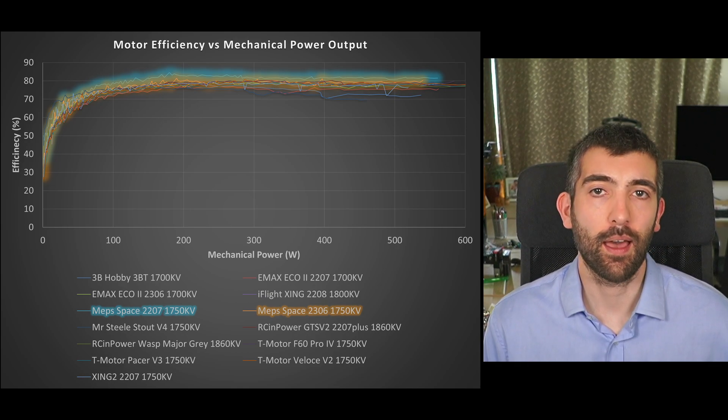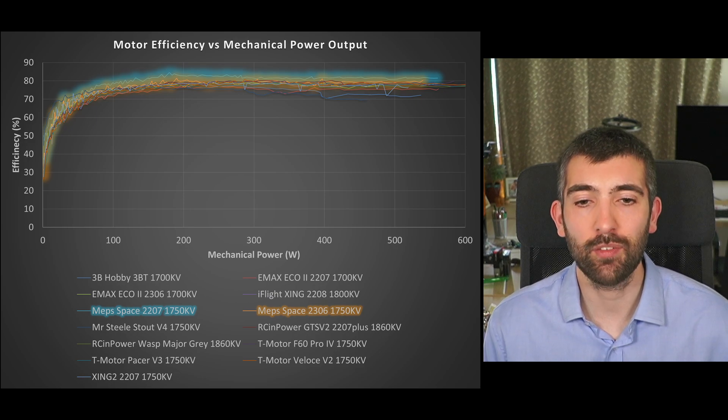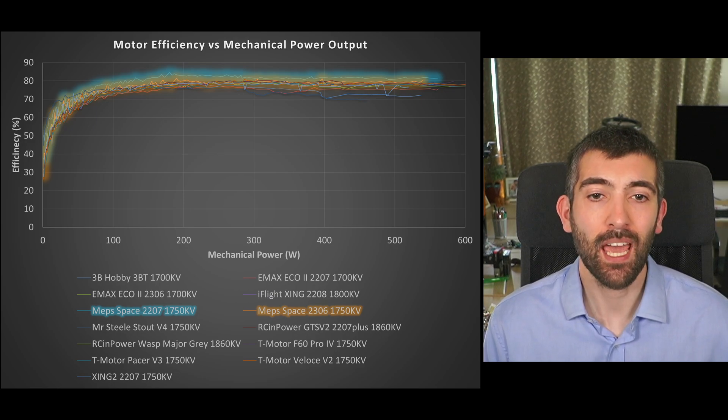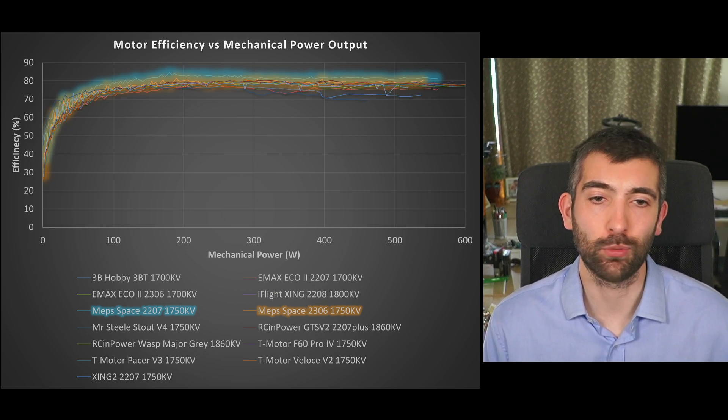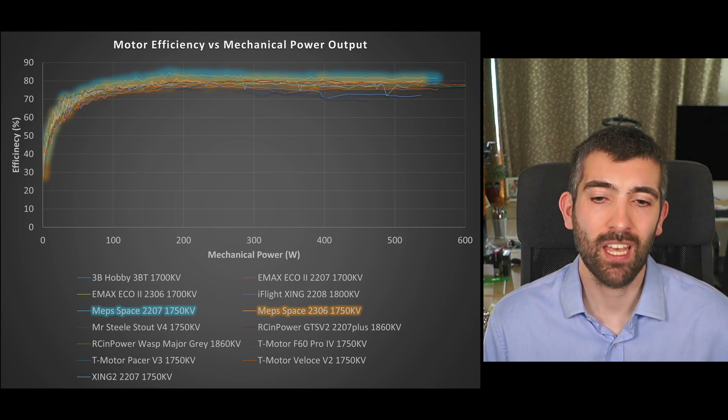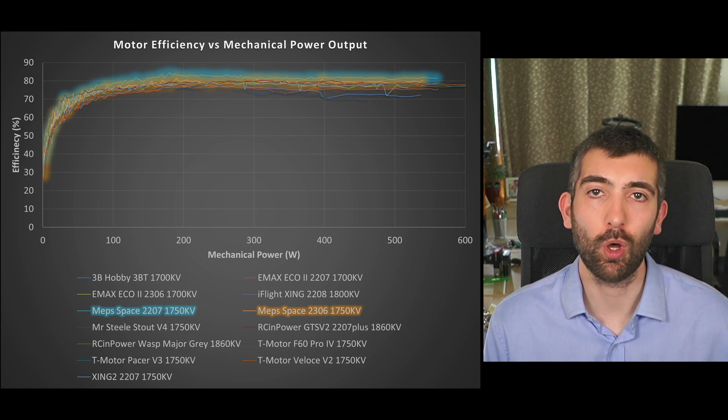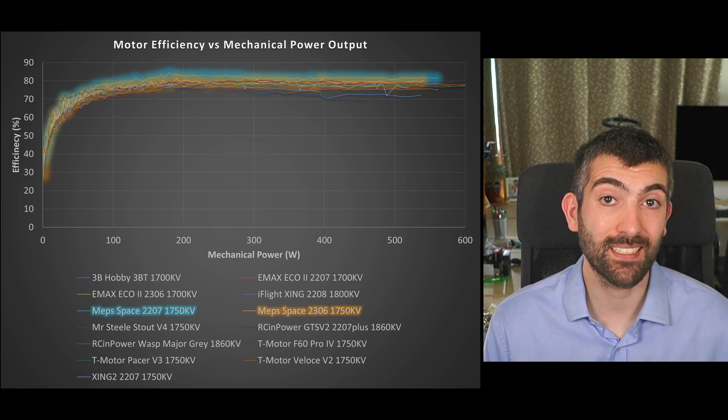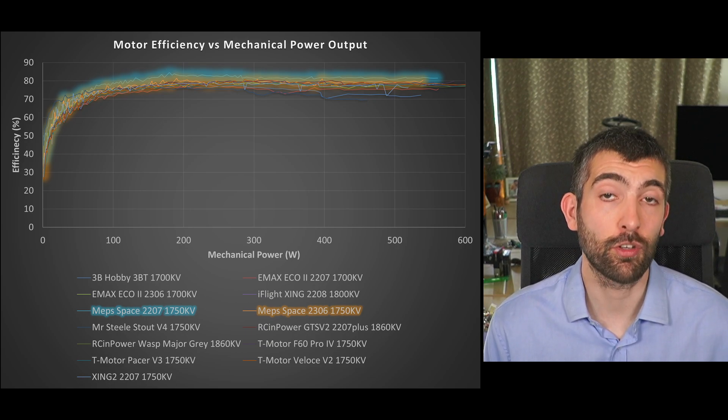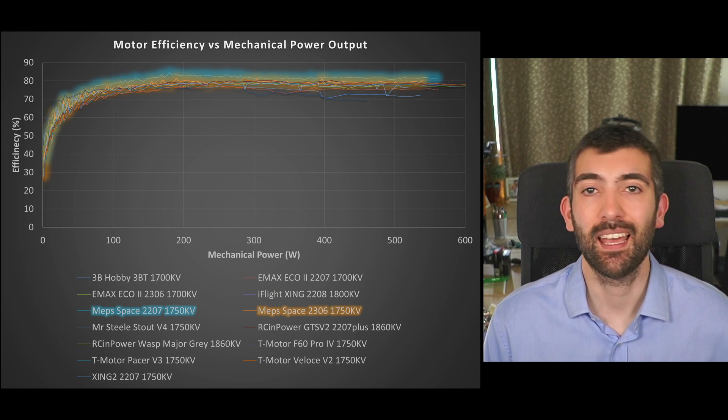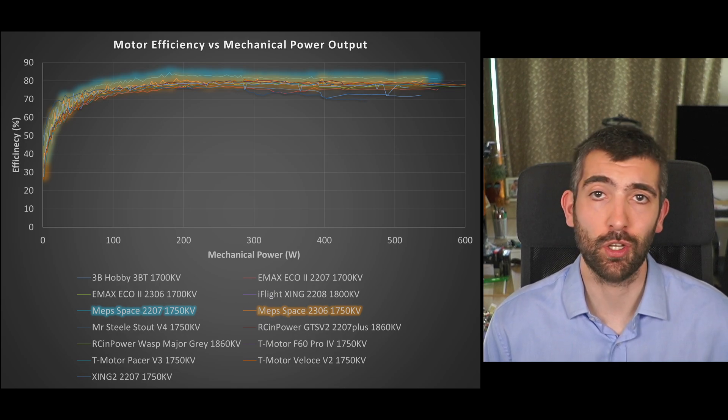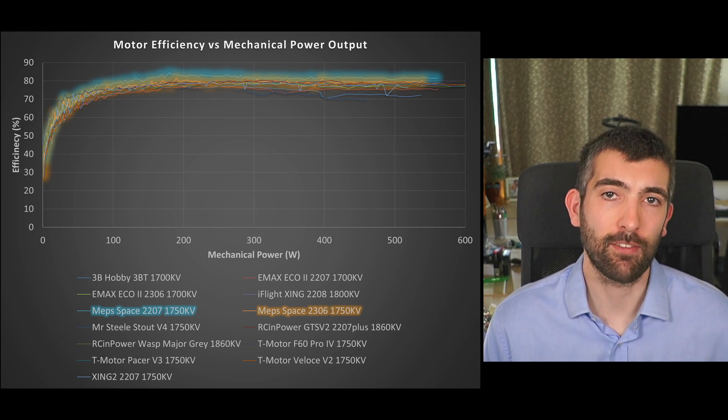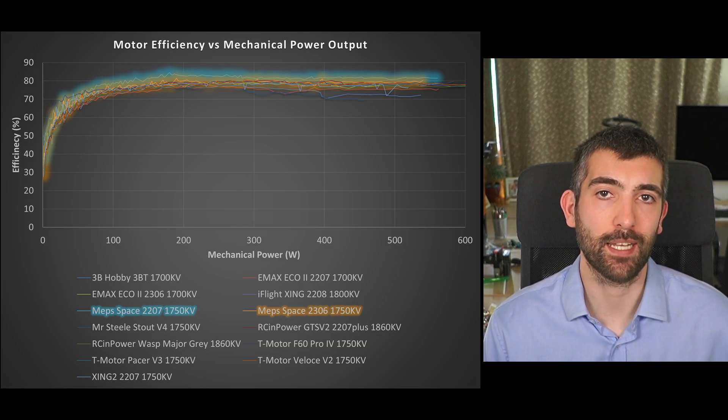Just giving you that little bit extra efficiency particularly at those lower power levels you know between 100 and maybe 300 watts it's really sitting a nice step above all of the other motors on test that's going to give you the longer flight times you're looking for if you're looking for that more cruising type of setup.